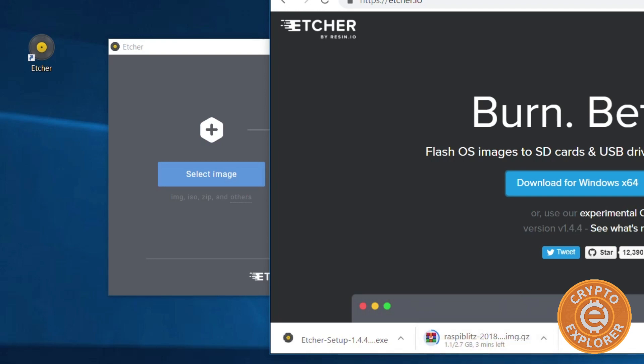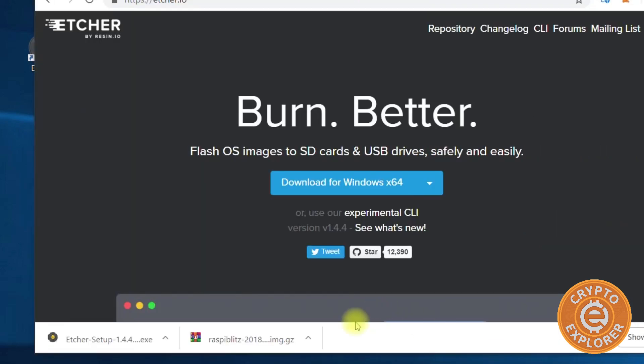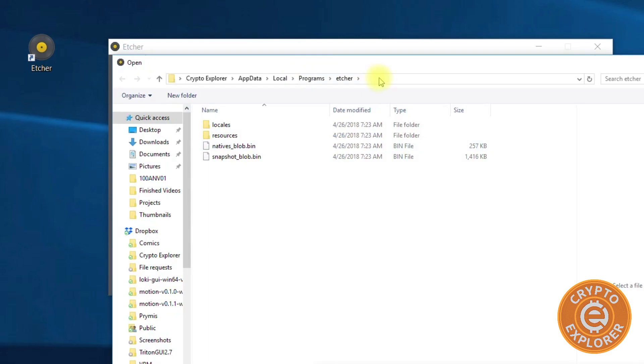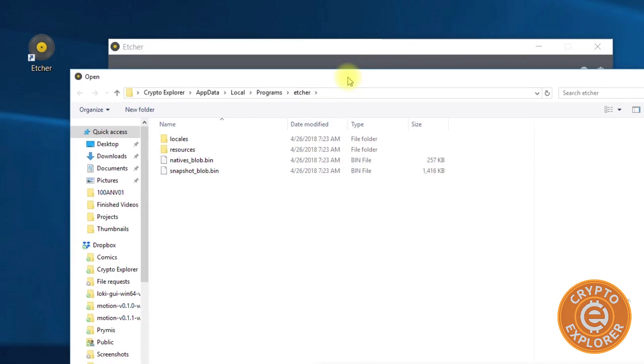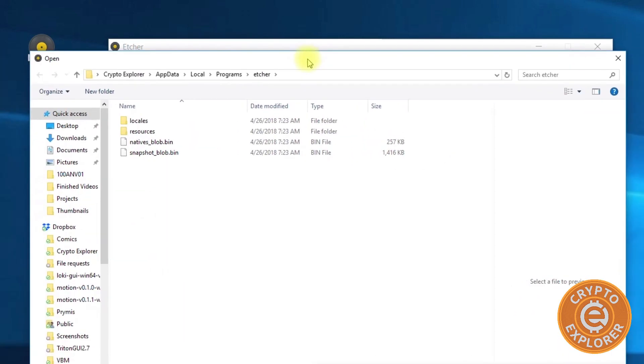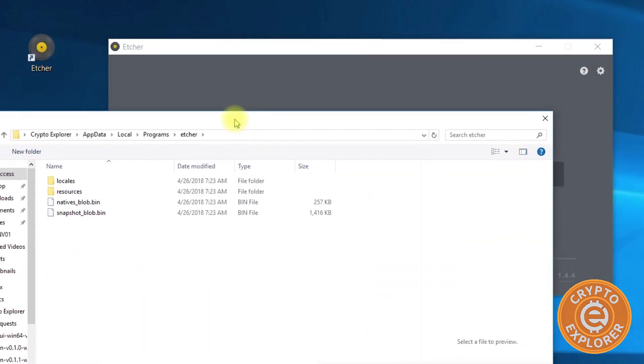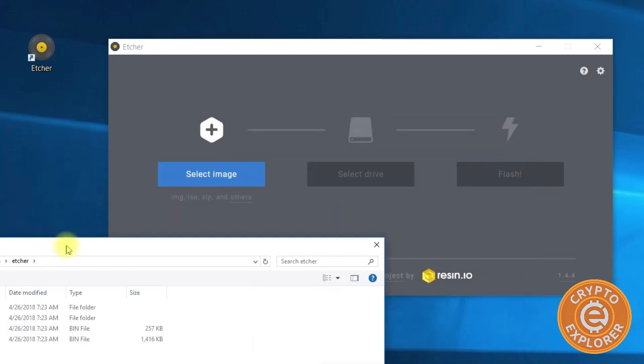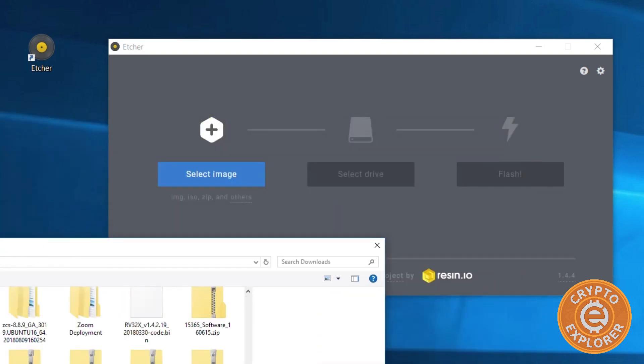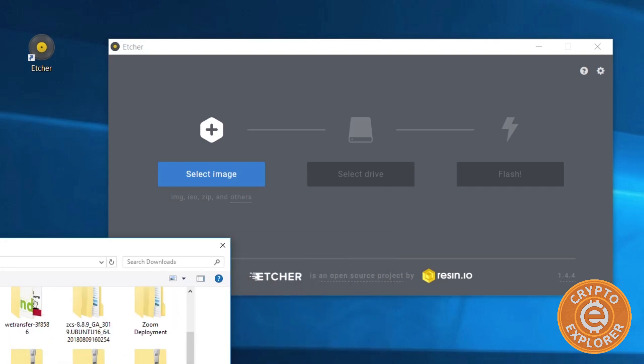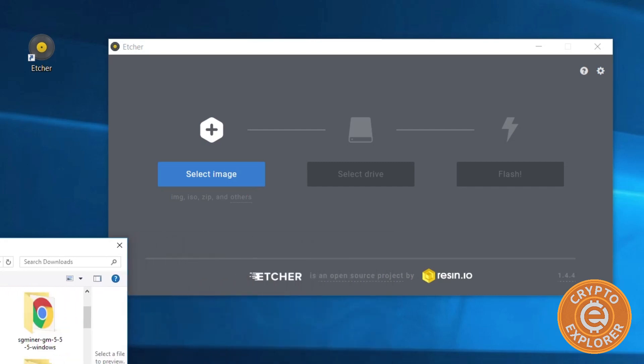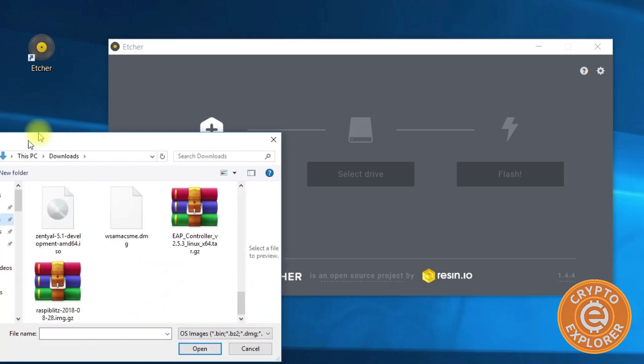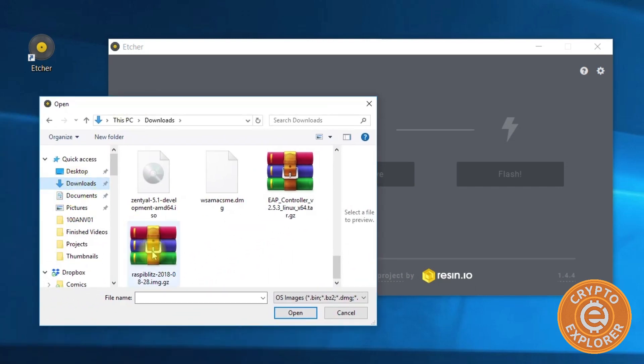Here's the application. So the Raspberry Blitz image is still downloading. I'm going to pause the video and then restart it once it's done. As you can see here, Raspberry Blitz has done downloading. Let's move this to the side and we're going to click select image. I'm going to go to the directory where Raspberry Blitz was downloaded.